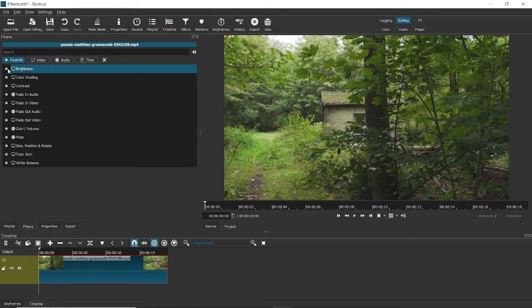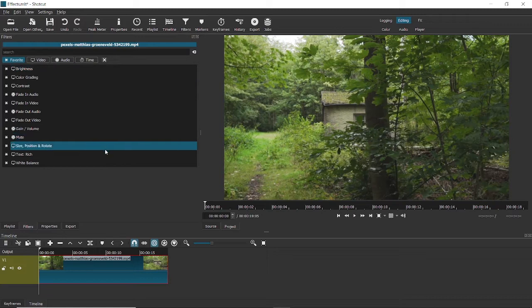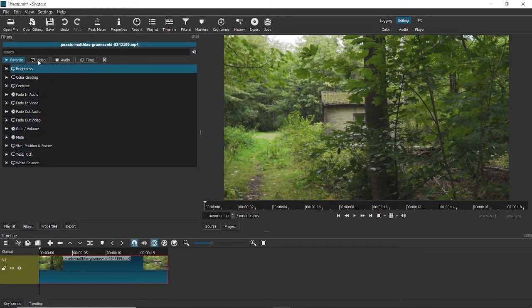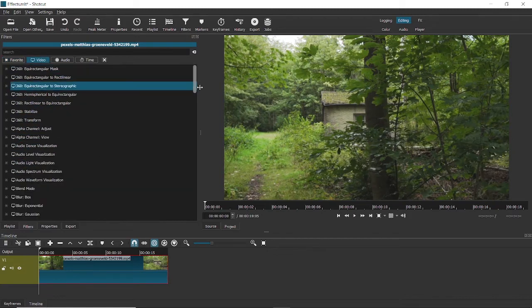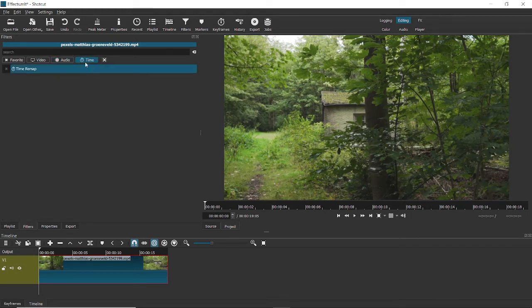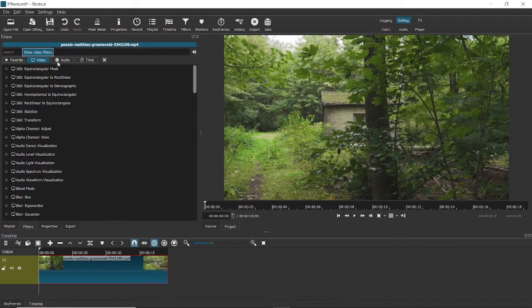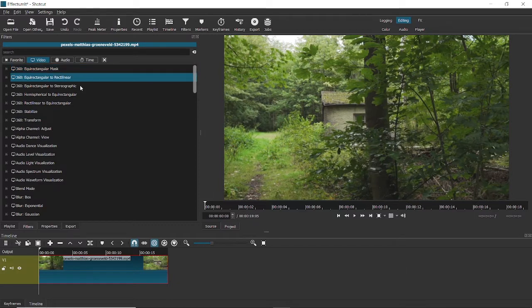This is the favorites bin where the most frequently used video effects will be found. These are the video effects. These are the audio effects and this option here can be used to animate or even add transitions. But this video is going to be about video effects.